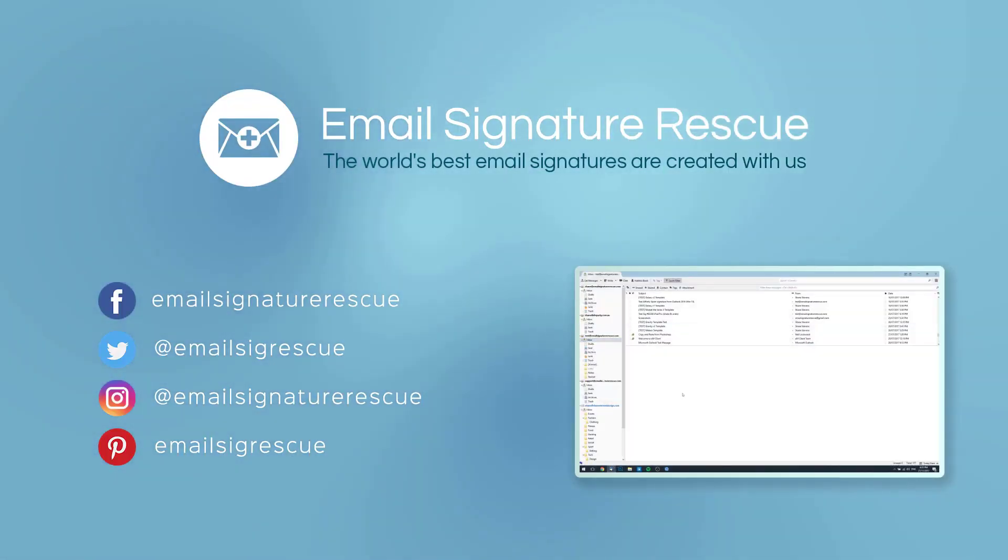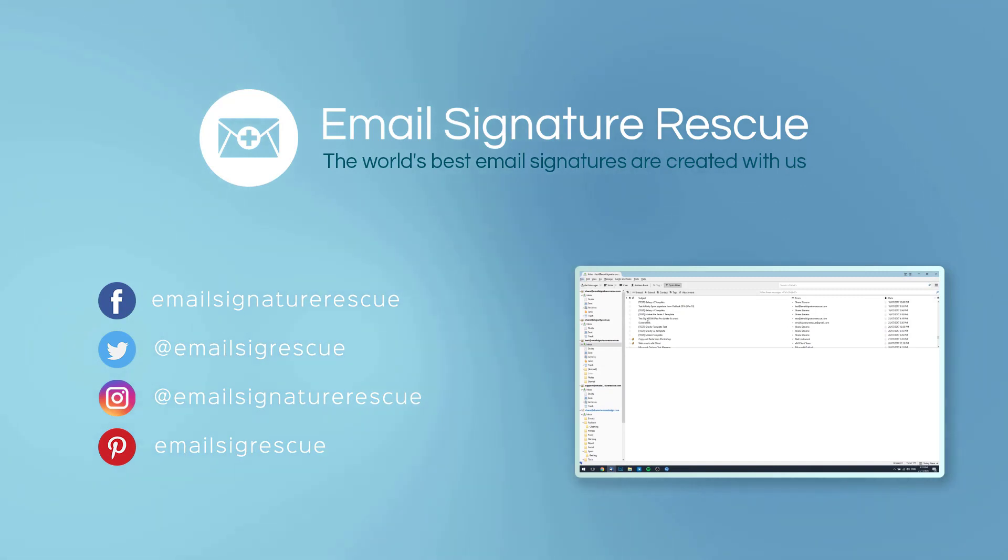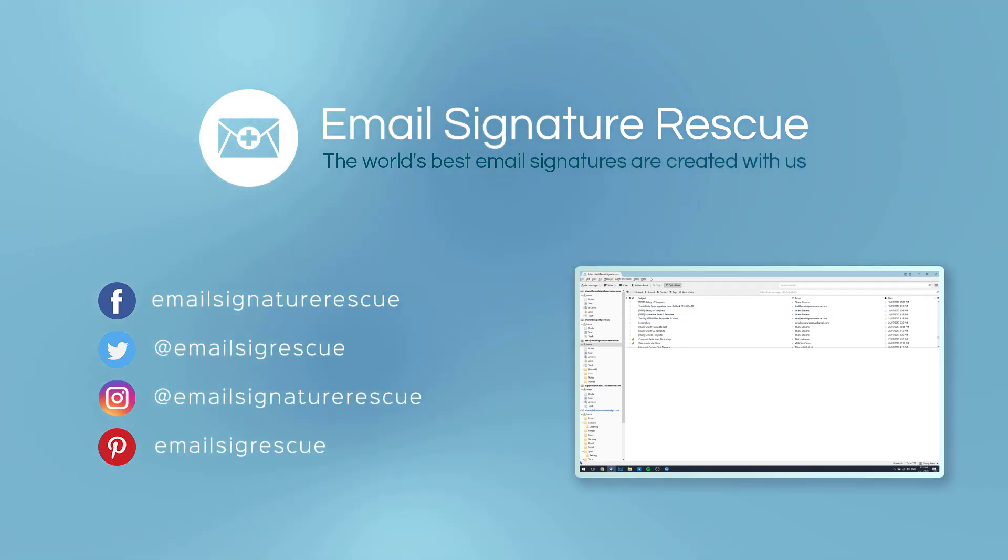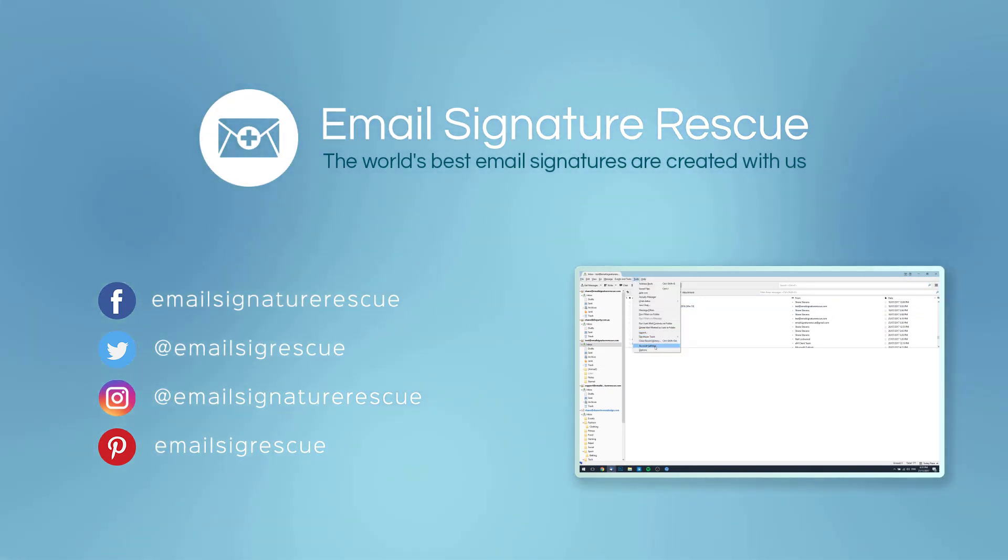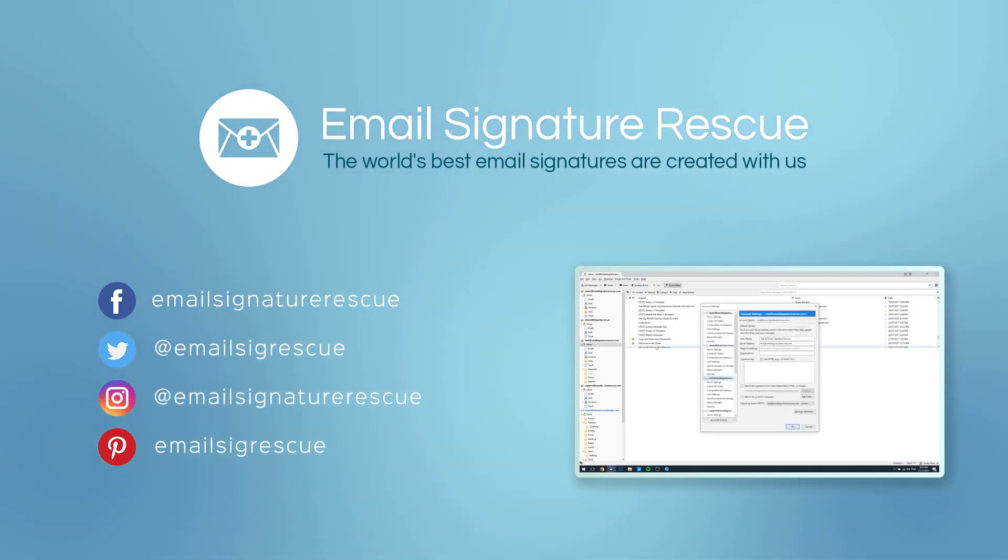If you found this video helpful then don't forget to like and subscribe or follow us on social media. If you had any trouble installing your email signature by following this guide then feel free to leave a comment below and we'll do our best to help you out.